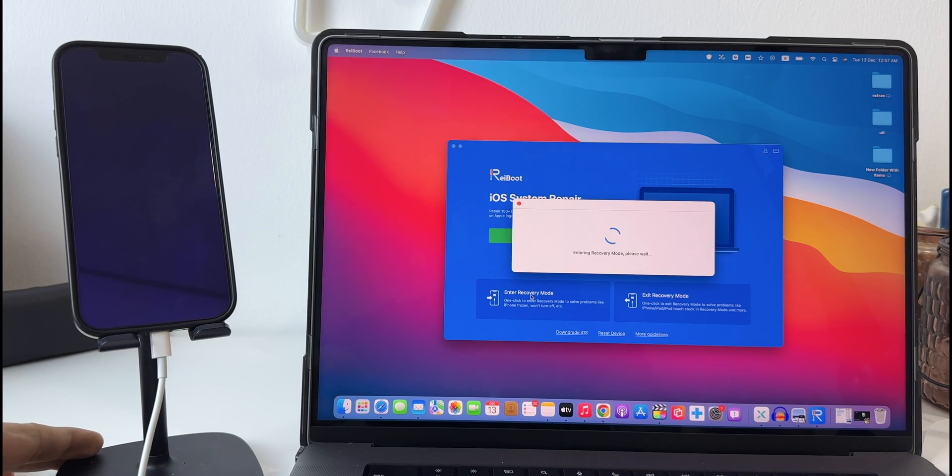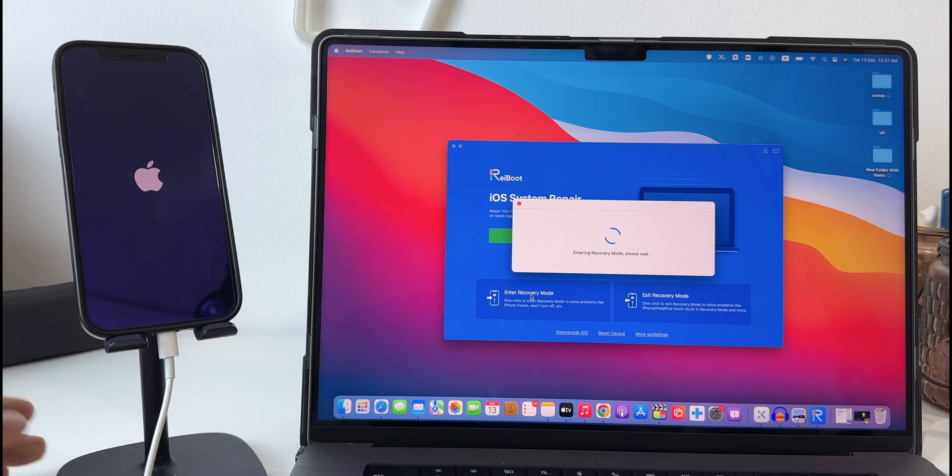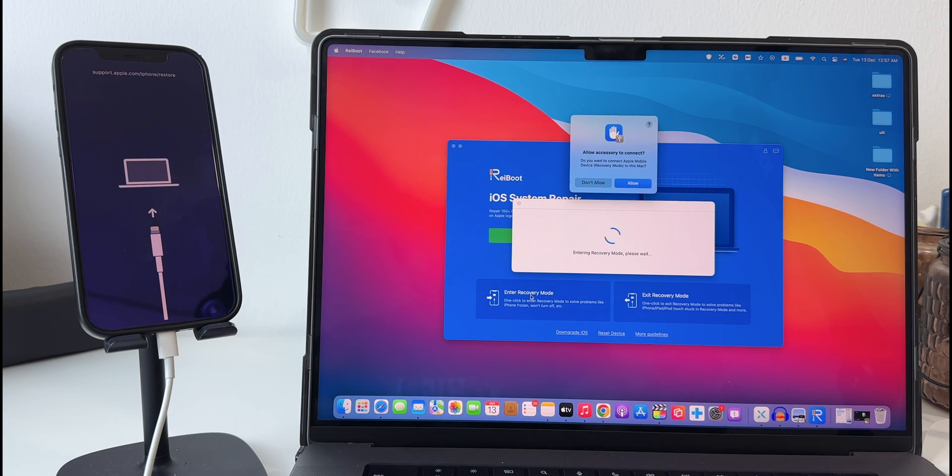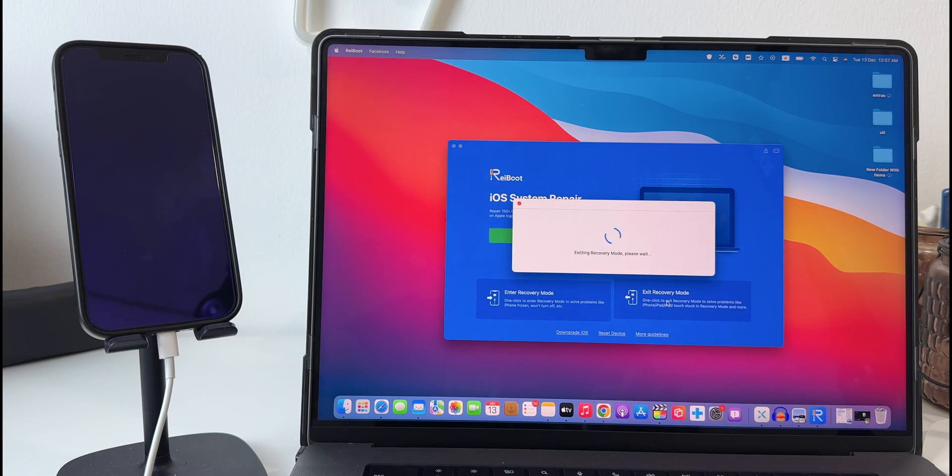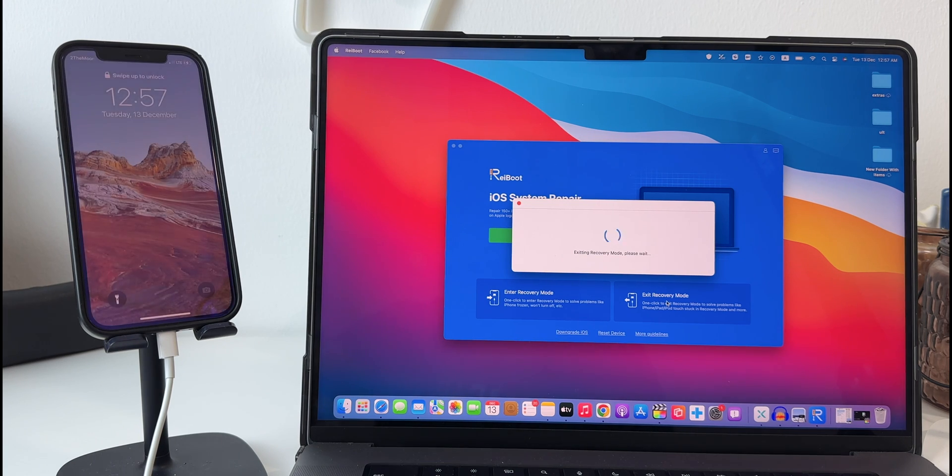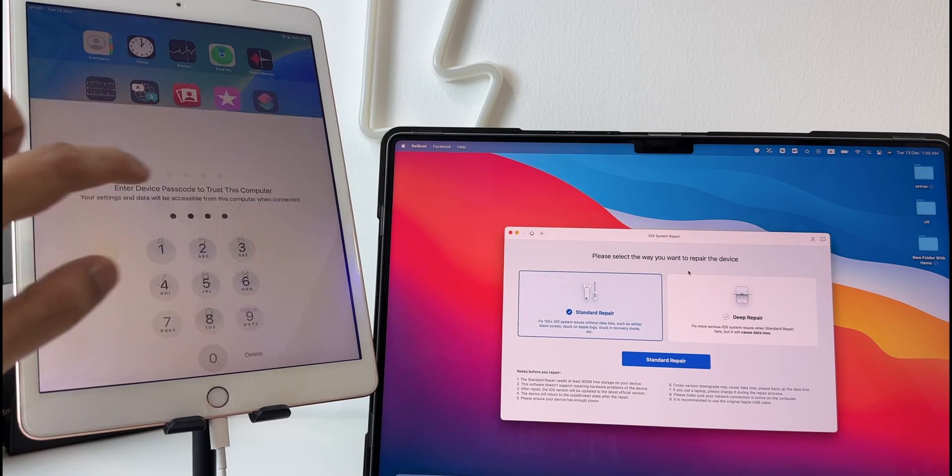And instantly your iPhone will go to recovery mode, and in the same way by clicking exit recovery mode you can come out of it.